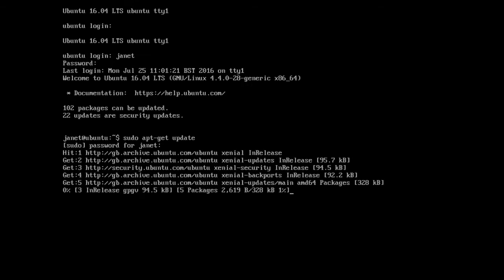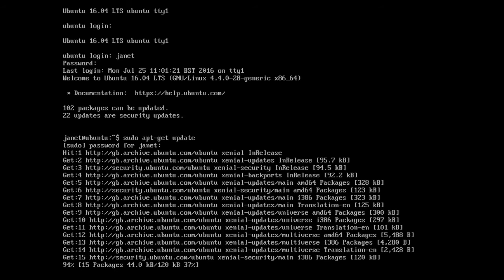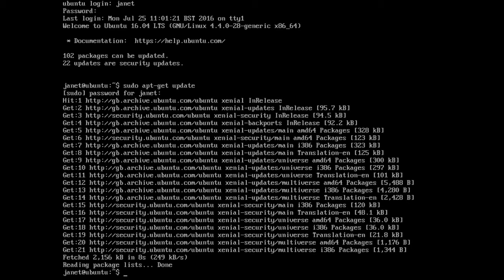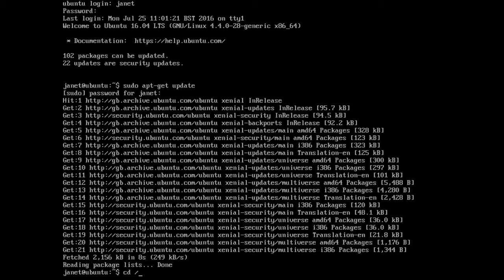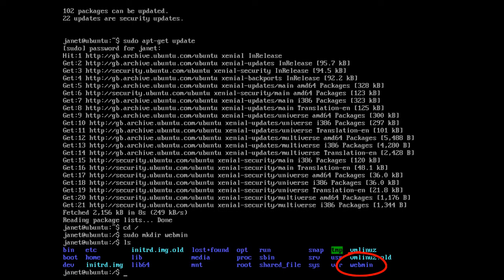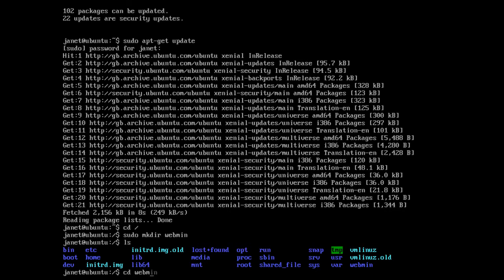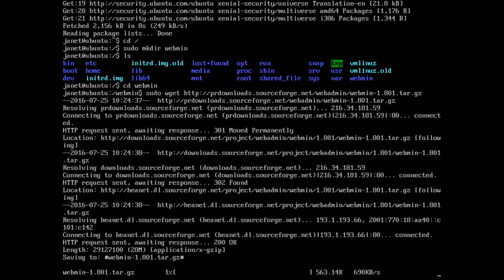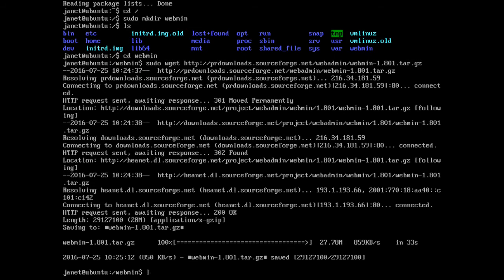Now update the Linux server using the following command. The application package to be installed has a file name of webmin_1.801.tar.gz, which is a compressed file. This will be downloaded to a directory named webmin, which will need to be created in the root directory. First navigate to the root directory using cd forward slash, then create the directory, check it has been successfully created, and change to this directory. To download Webmin, use the following command — notice that there are no capitals.